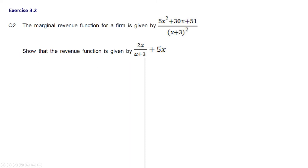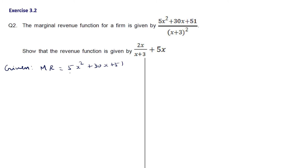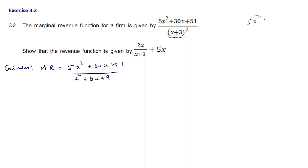Moving to the next question: the marginal revenue function for a firm is given by (5x² + 30x + 51)/(x+3)², and we need to show that the revenue function is 2x/(x+3) + 5x. The marginal revenue is (5x² + 30x + 51)/(x+3)², which we expand as x² + 6x + 9 in the denominator. Since the degree of the numerator and denominator are both 2, we perform long division.